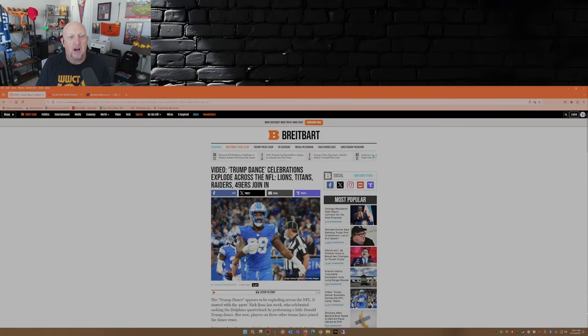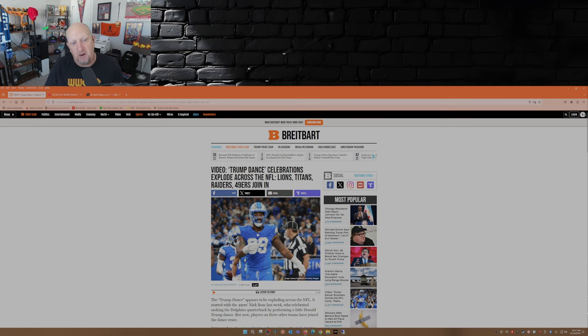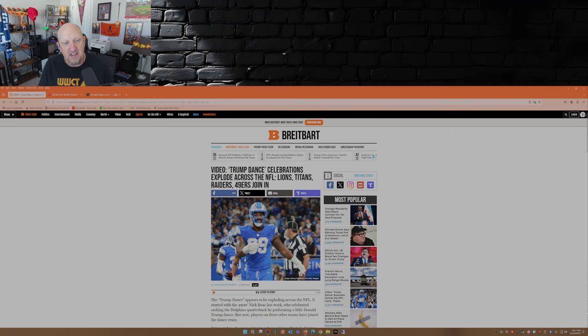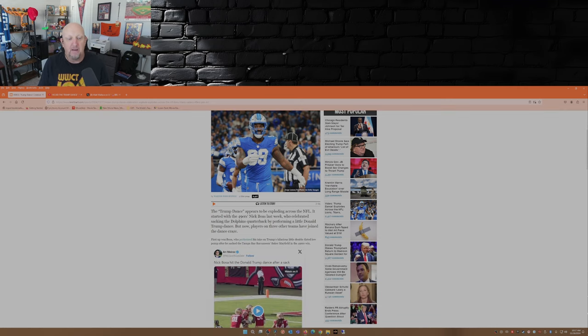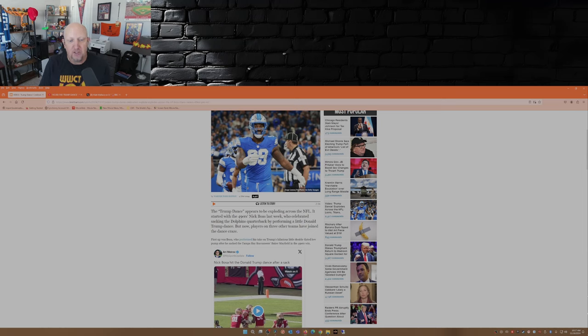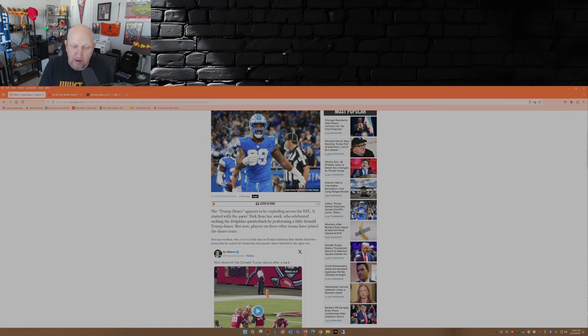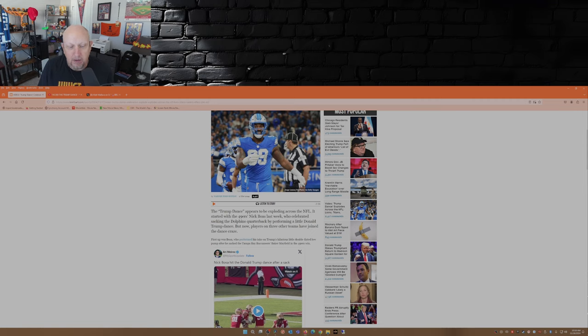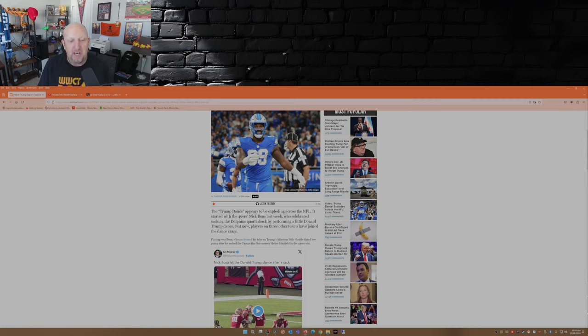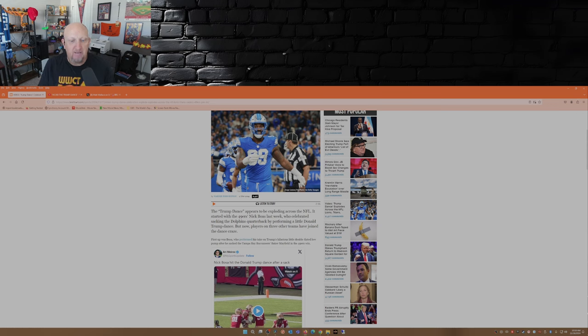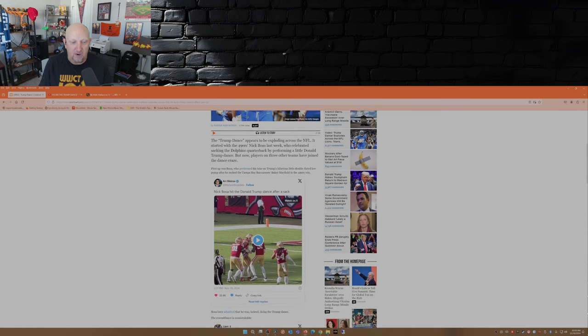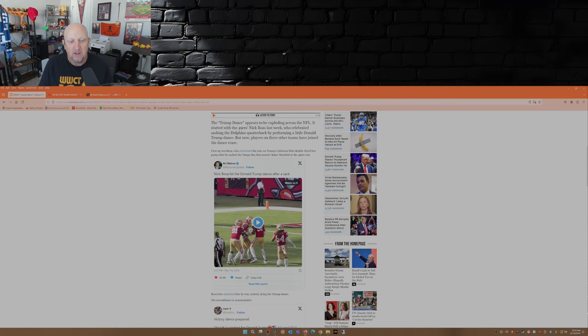So I found this over on Breitbart this morning: Trump dance celebrations explode across the NFL. Lions, Titans, Raiders, 49ers join in. The Trump dance appears to be exploding across the NFL. It started with the 49ers Nick Bosa last week, who celebrated sacking the Buccaneers quarterback Baker Mayfield by performing a little Donald Trump dance. But now players on three other teams have decided they're going to join in on the dance craze.